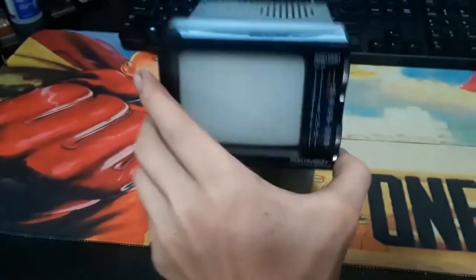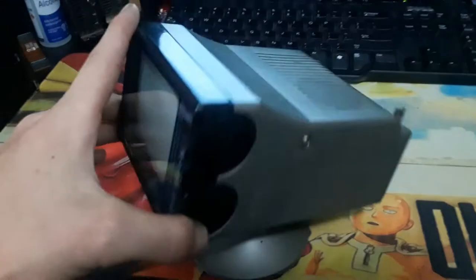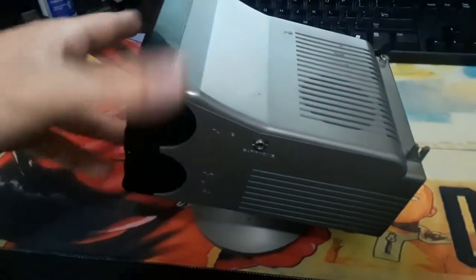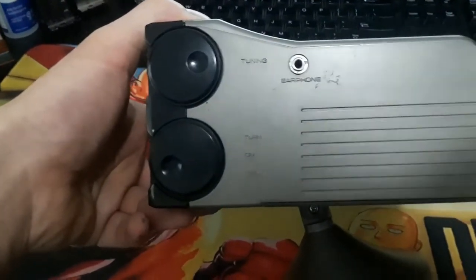This project started off, as many of my good ideas do, finding something random at the flea market. In this case, it was a tiny portable CRT television set with a couple of issues, but it's 10 bucks, so I picked it up.